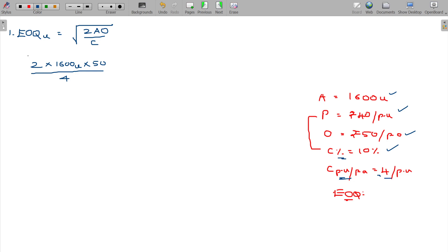Now, feeding these values into the formula, you will directly get the EOQ in units, which comes out to be 200 units.